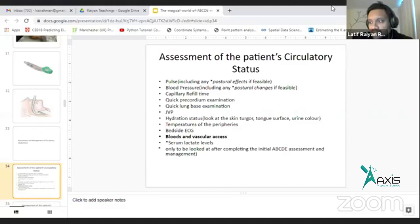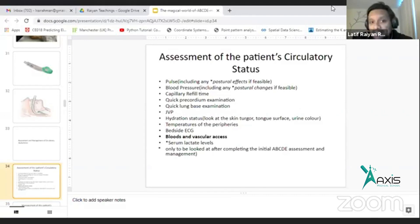And whether the patient is tachycardic or not. If you see the lung base, you can see pulmonary edema or not. If you see the JVP, you can see pulmonary edema or not.